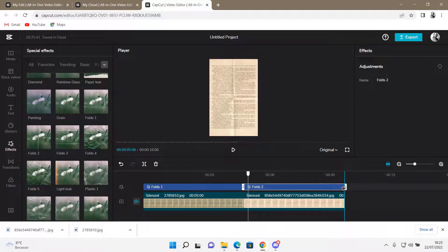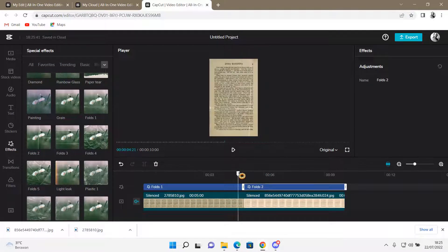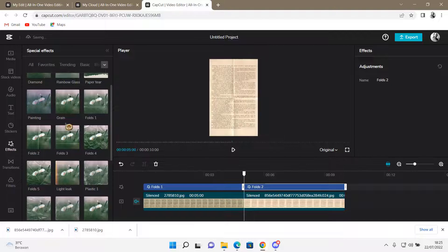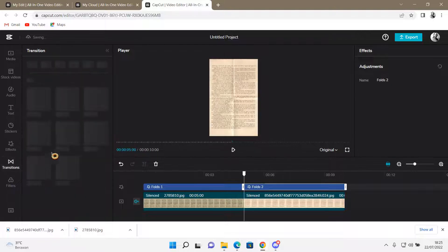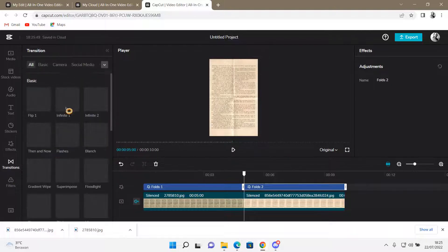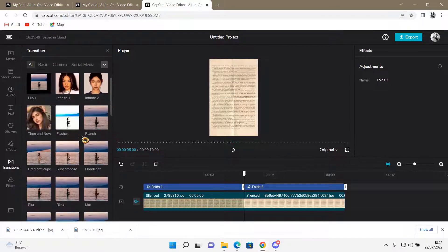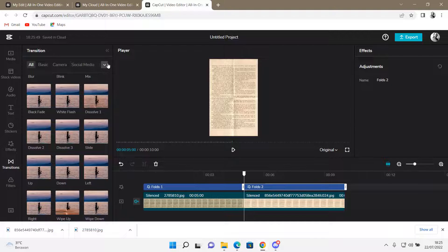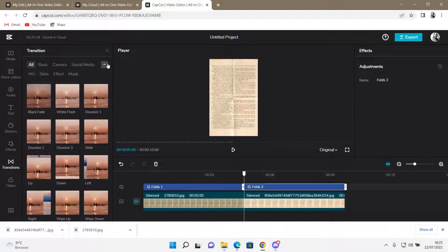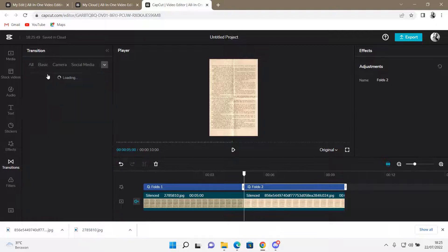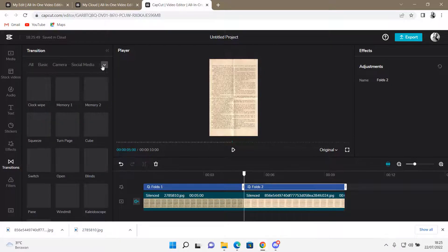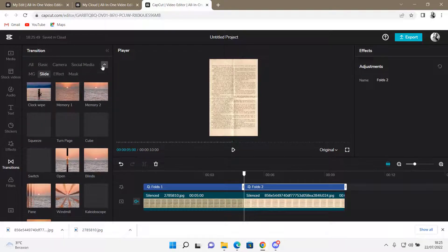And then between these two clips, if you want to add a transition, go to Transitions. Then find one that you'd like. Let's see, is it in Slide...